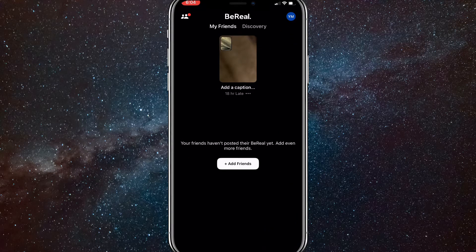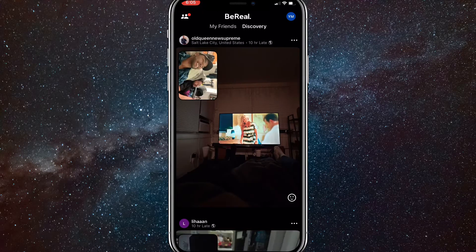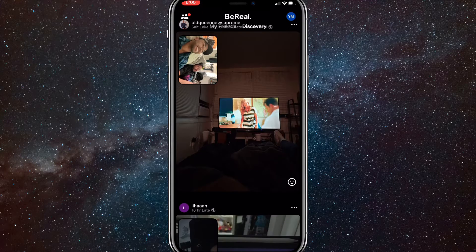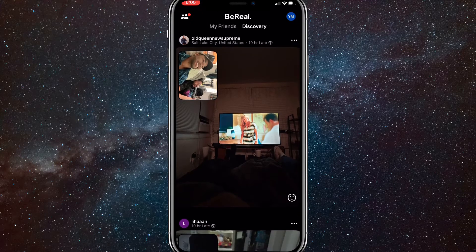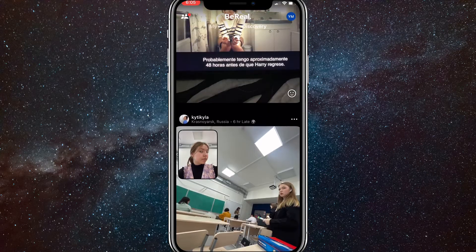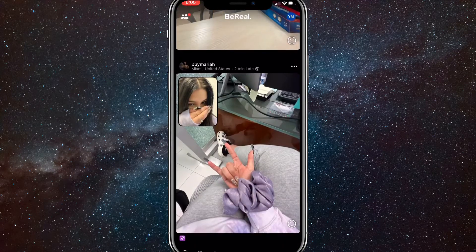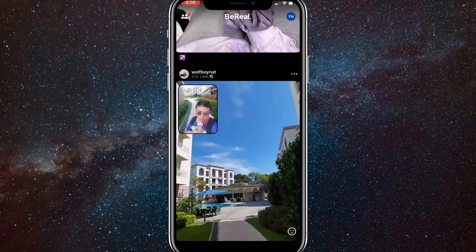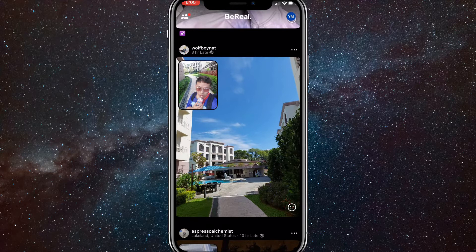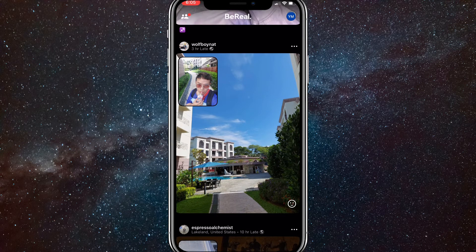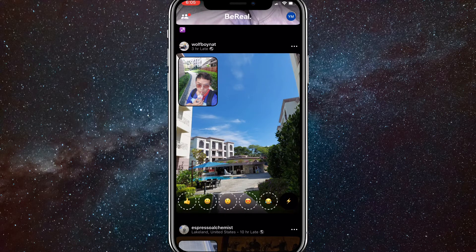First of all, go to BeReal — I don't have any friends so I'll just go to Discovery and scroll to some random posts that I like. This one's good I guess. When you get to the post, on the bottom right hand corner of the post, there should be an emoji right there.